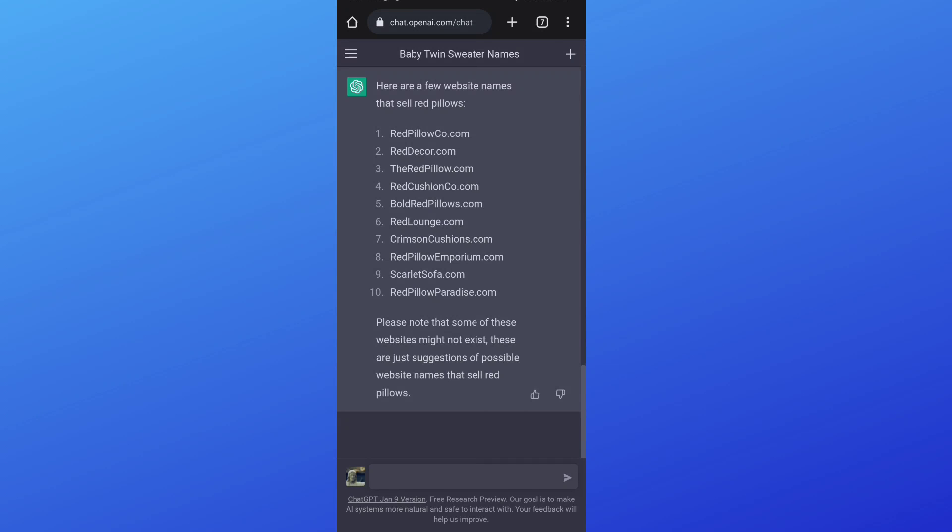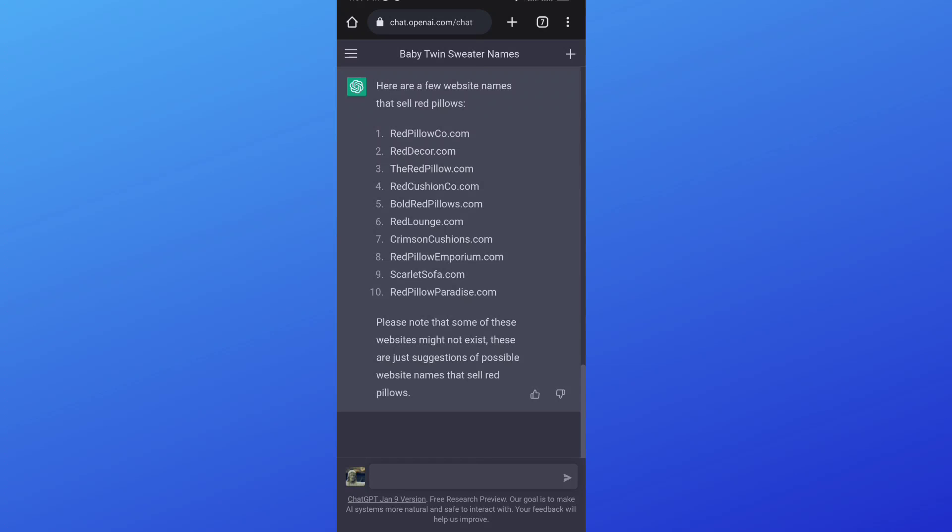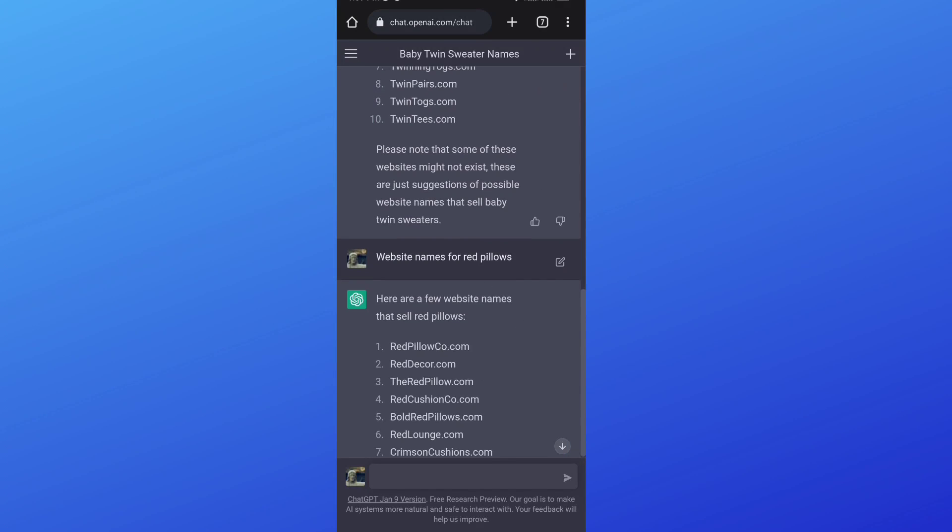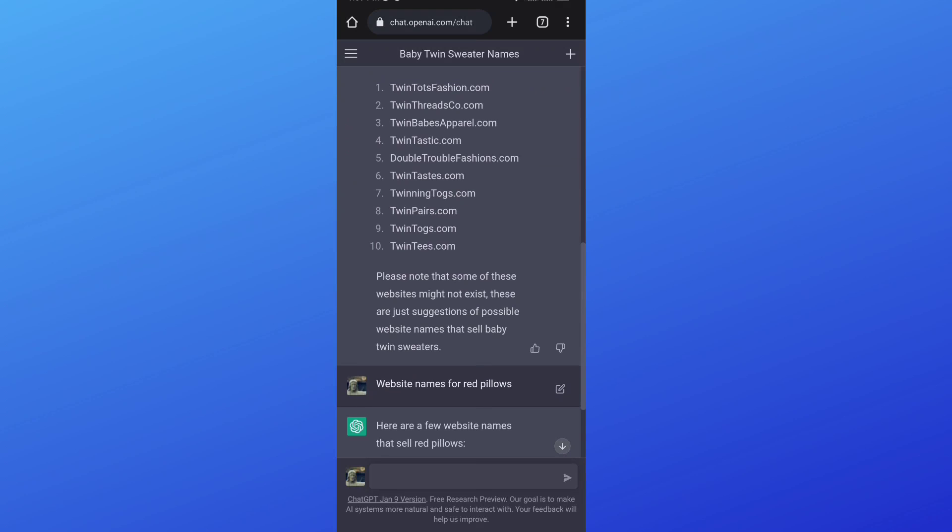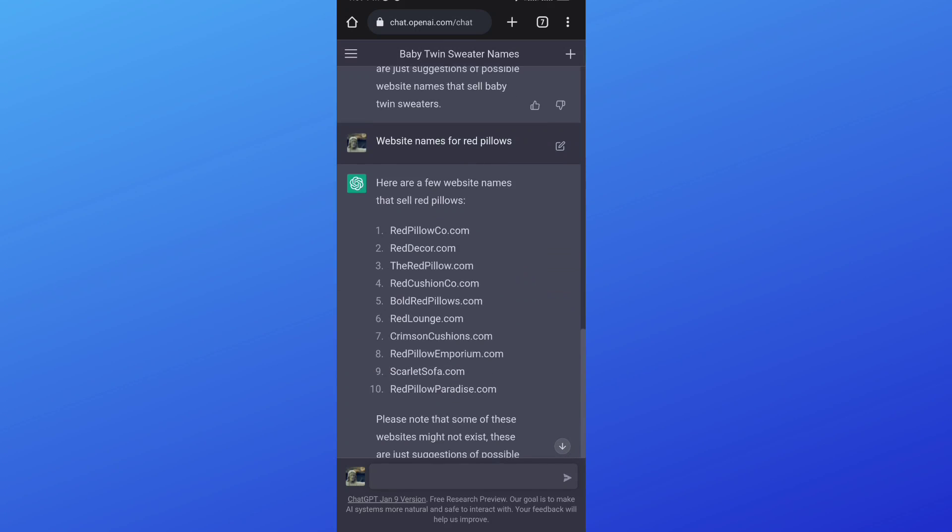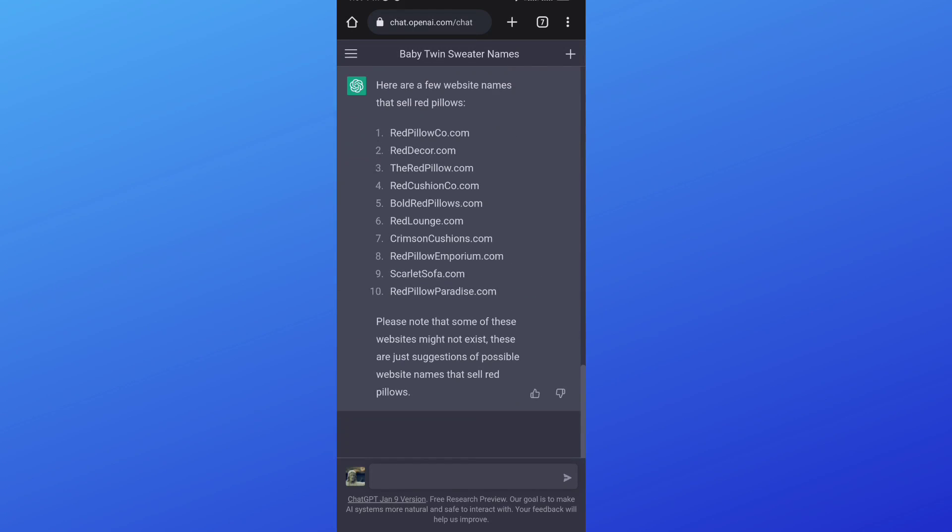So as you can see, this is how to get it to suggest names of websites to you that you can use for your business or for your project, whatever you want to use it for.